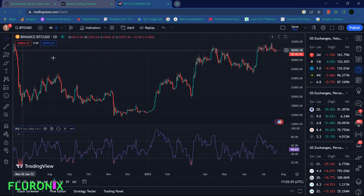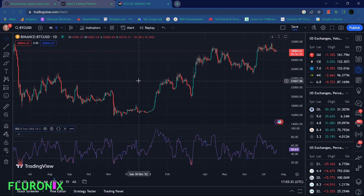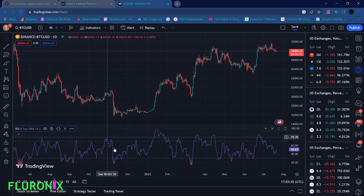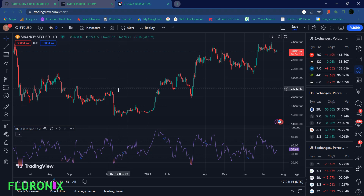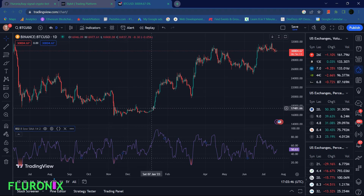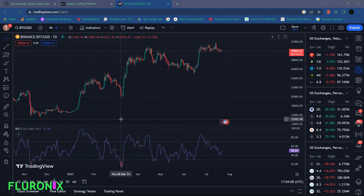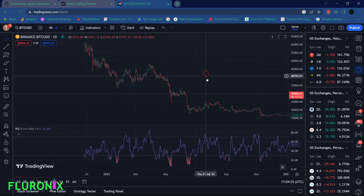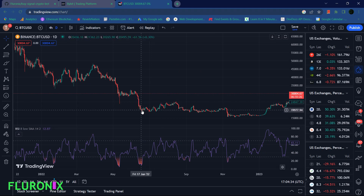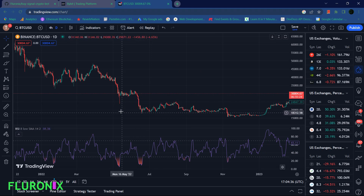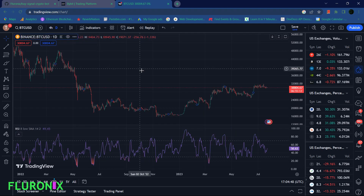This is the BTC/USD chart. You can see that when the RSI is overbought on the daily chart, the price tends to go up. So what if we have a signal bot that sends us a notification whenever the RSI is overbought? If you have such a bot, you will get a notification to buy — though it is not going to be 100% accurate in every case.